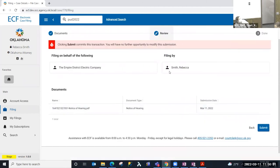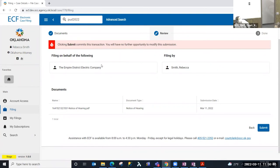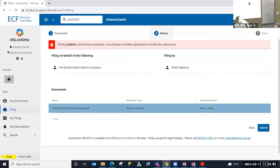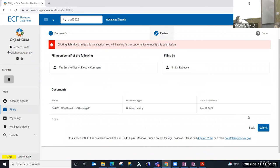I'm taken to the review step of filing in an existing case. And I am warned that I will have no further opportunity to modify this submission. So I'm just going to review one more time. Make sure that the document filing, I've selected the correct party and who it's being filed by. Recap the document that I've uploaded. If everything is correct, I can go ahead and select submit. Or if I needed to go back and make modifications, I would be able to do that. I'm going to go ahead and submit.